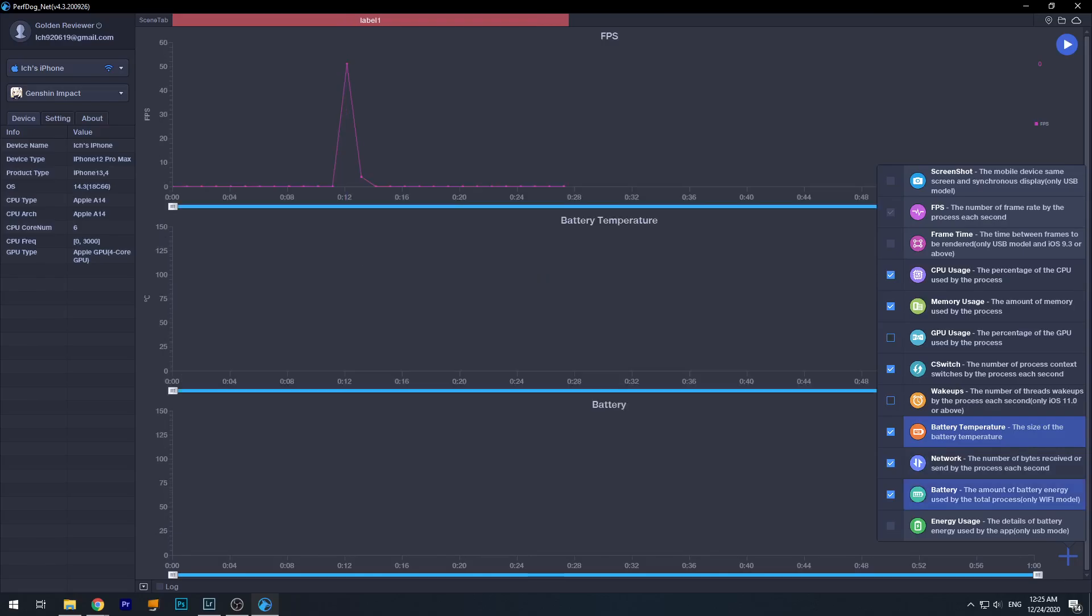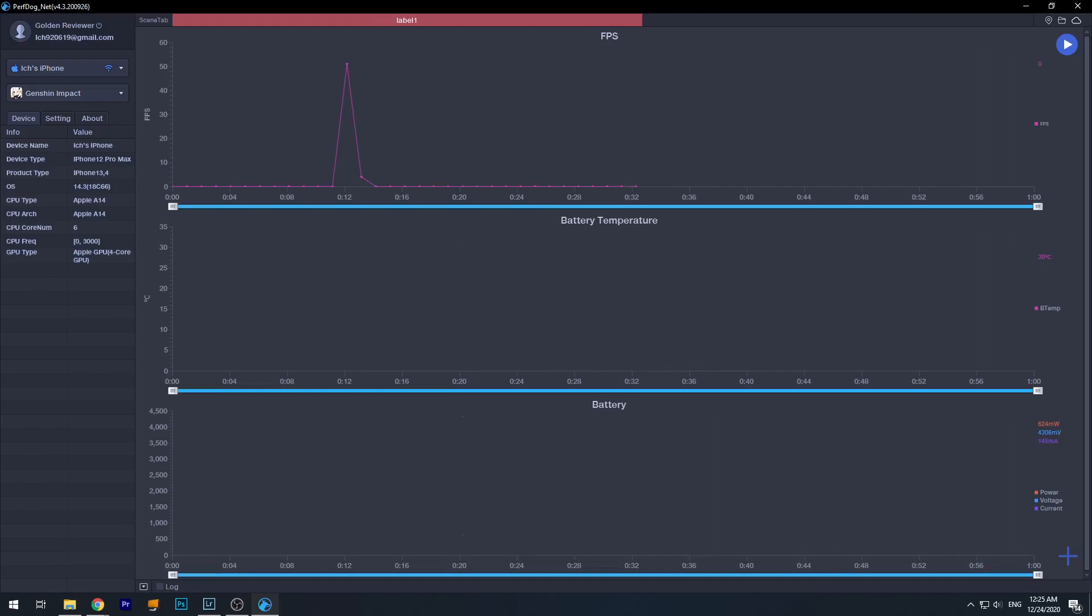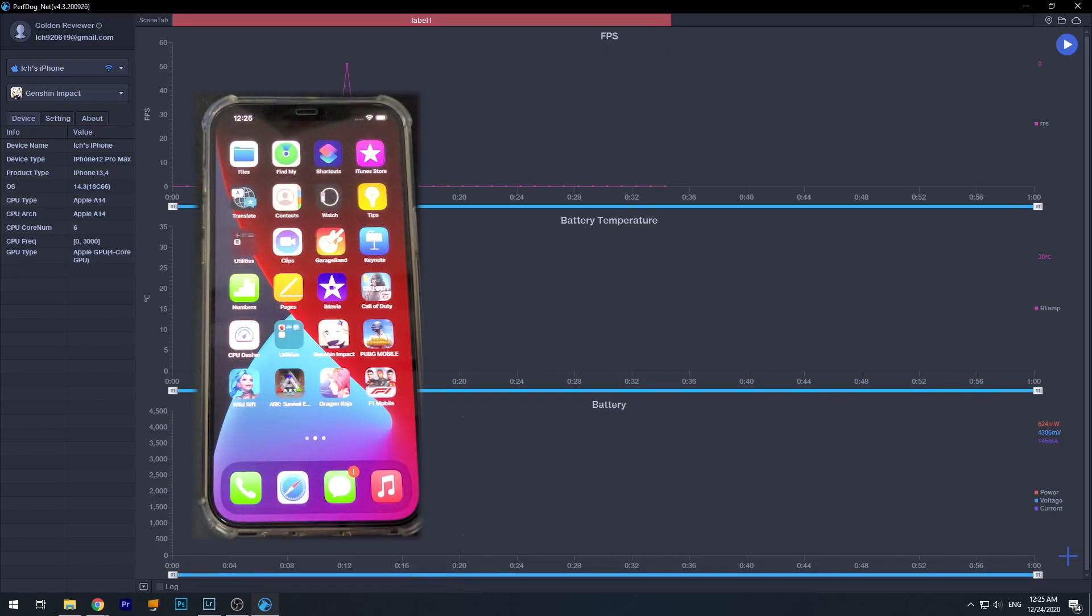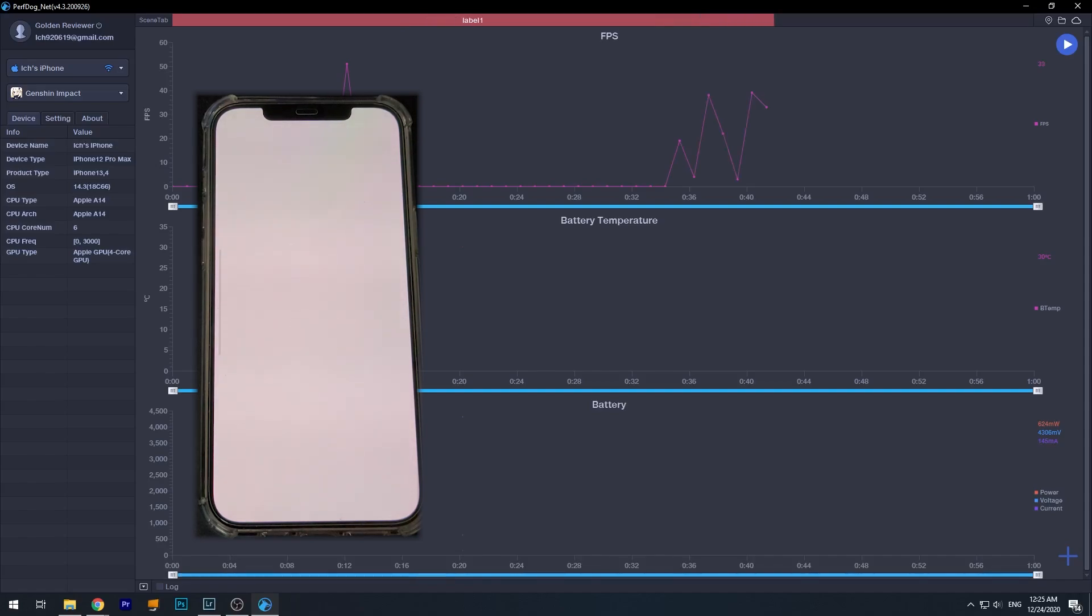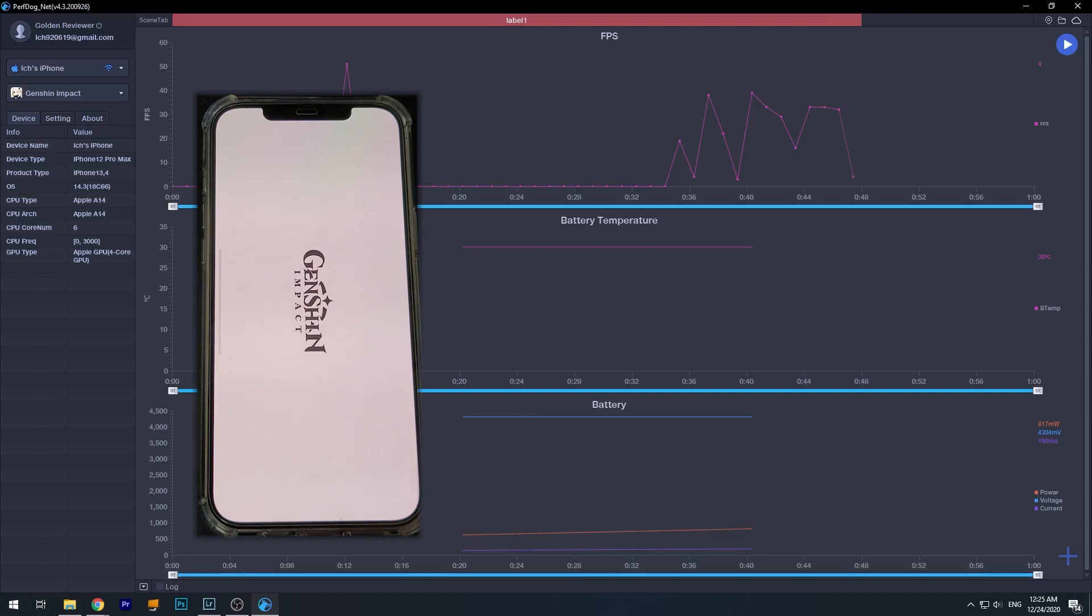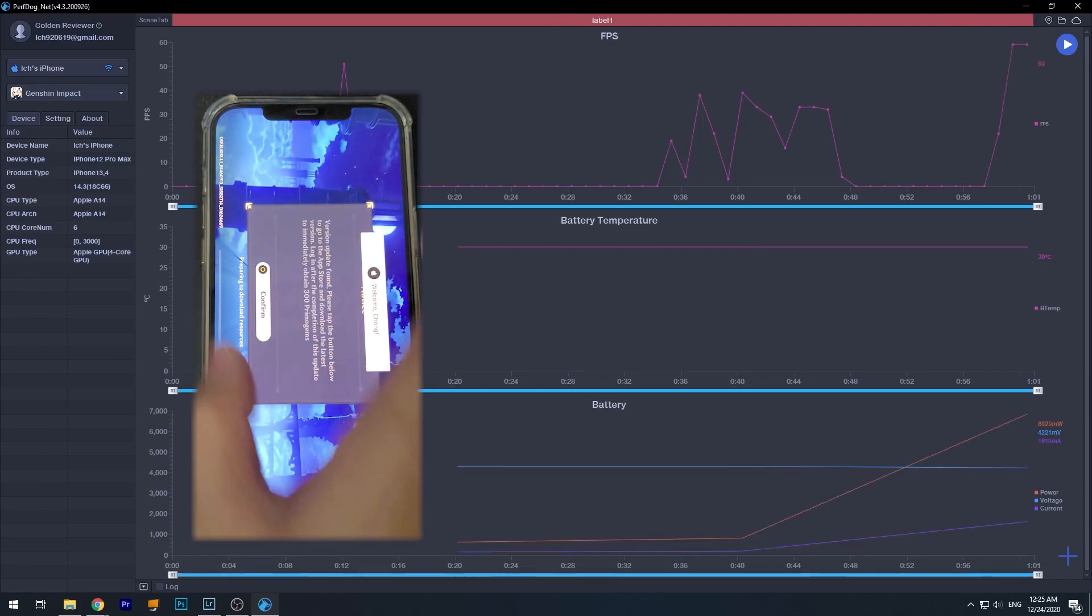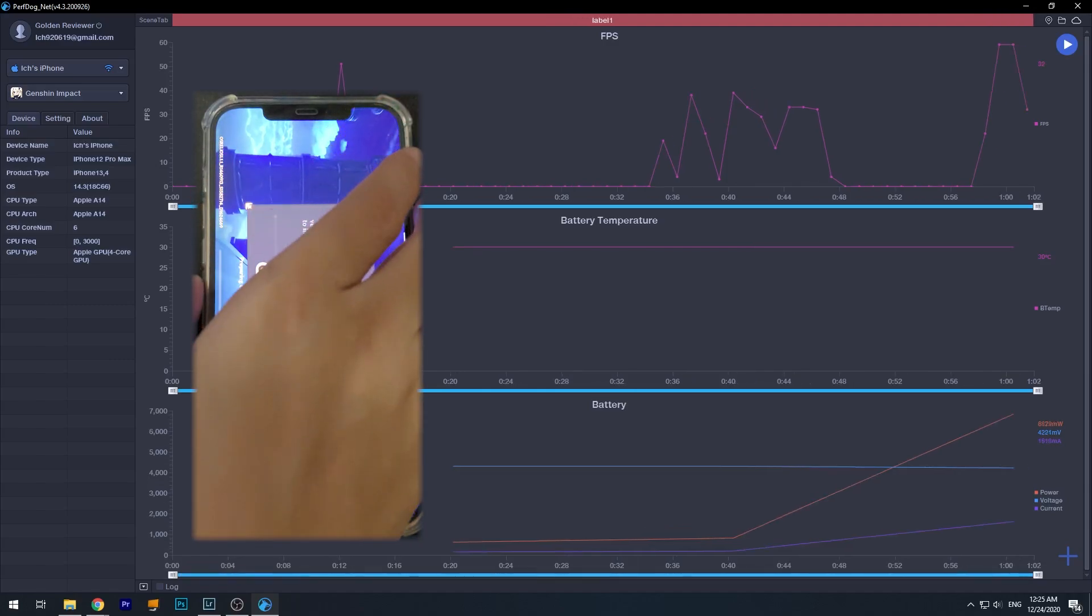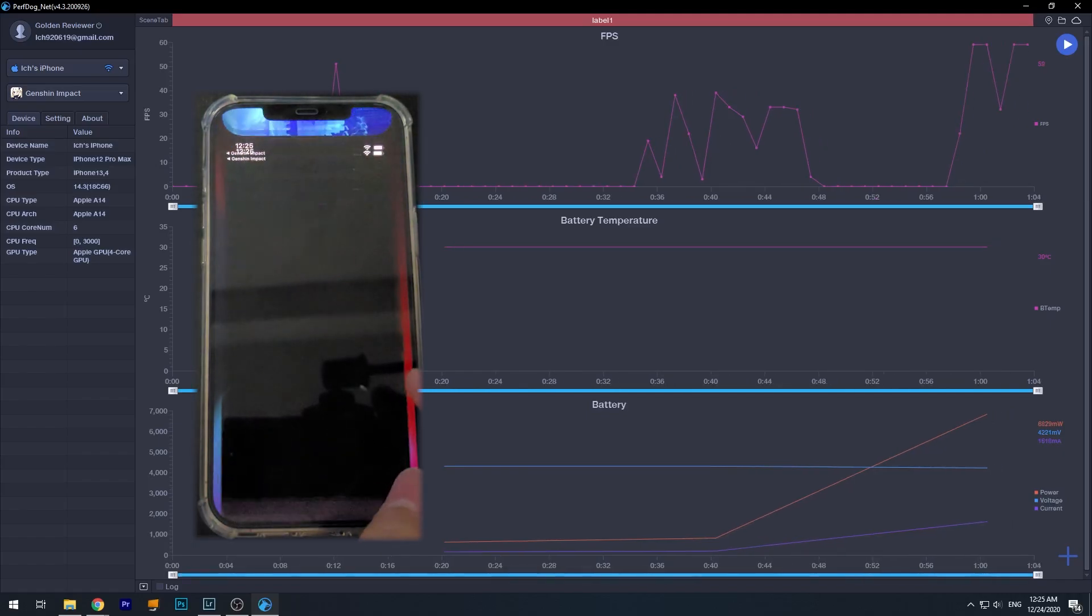Okay, so now let's launch the game on the iPhone, and you start to see some data.